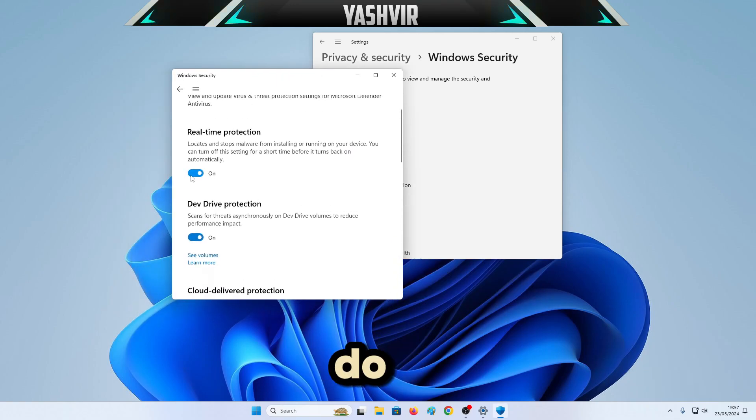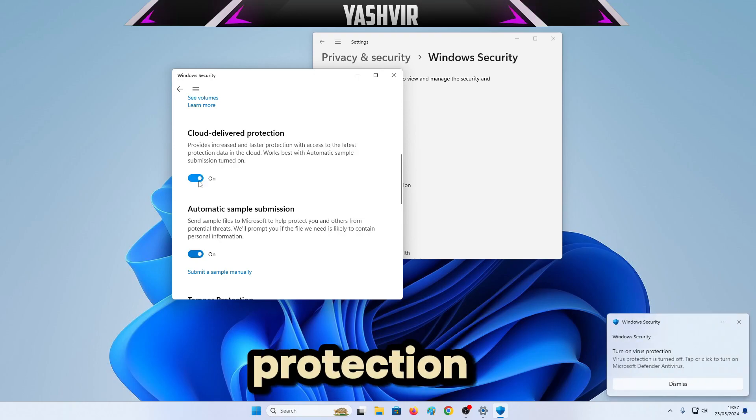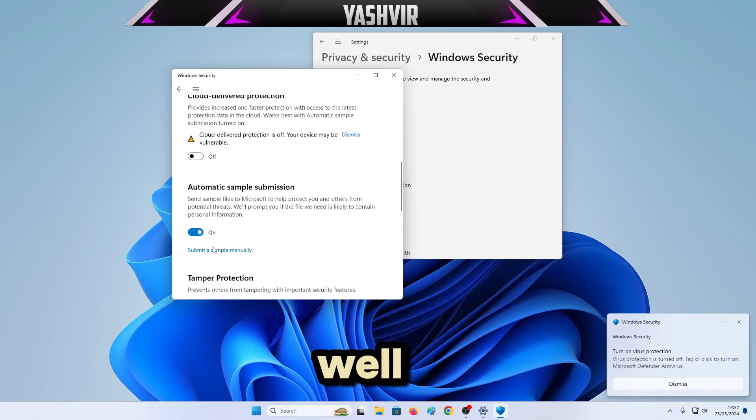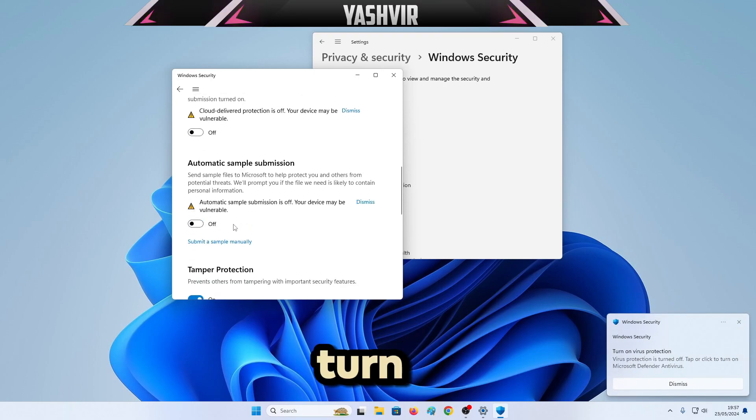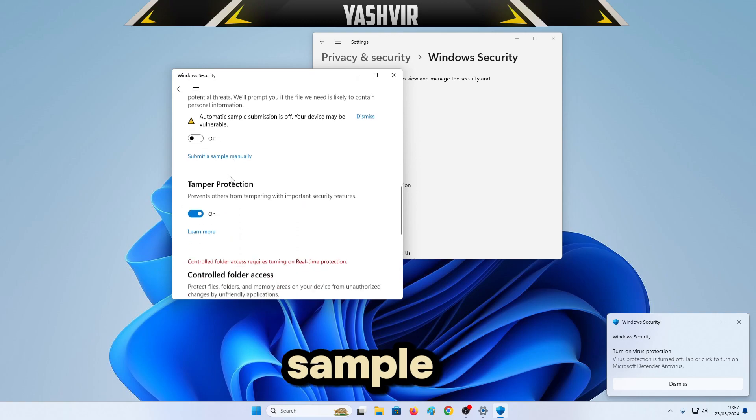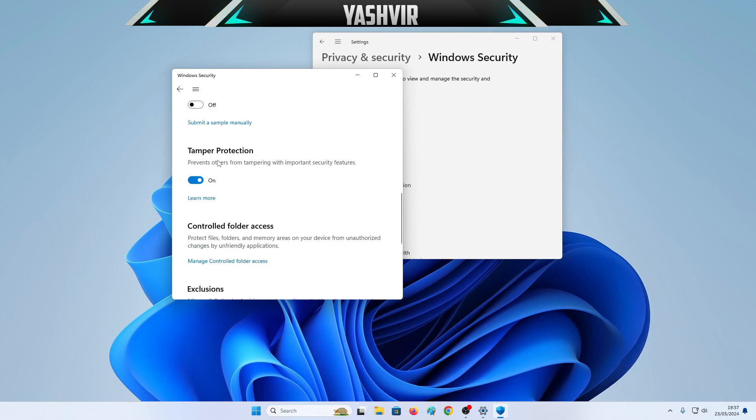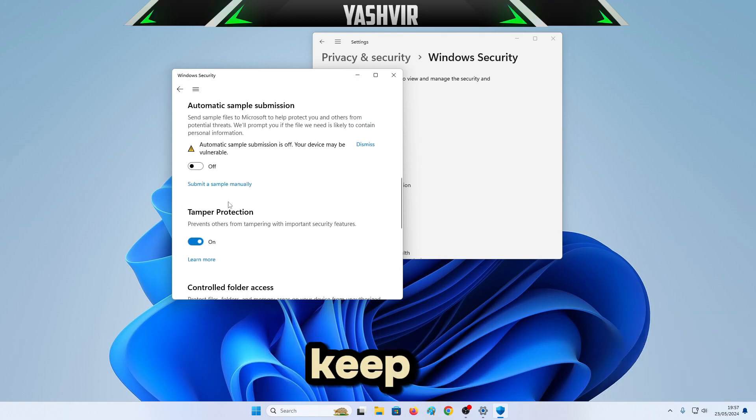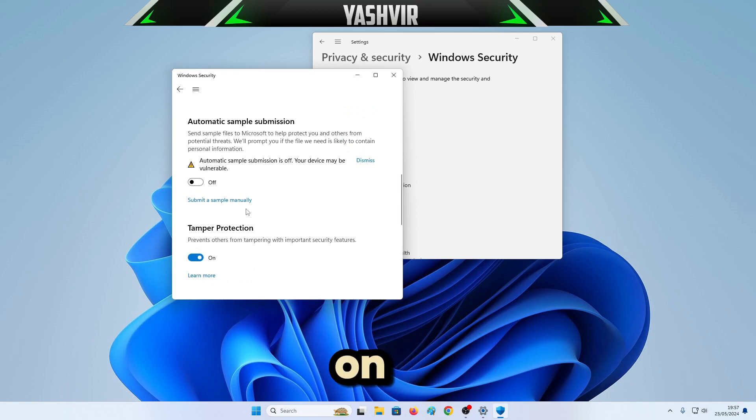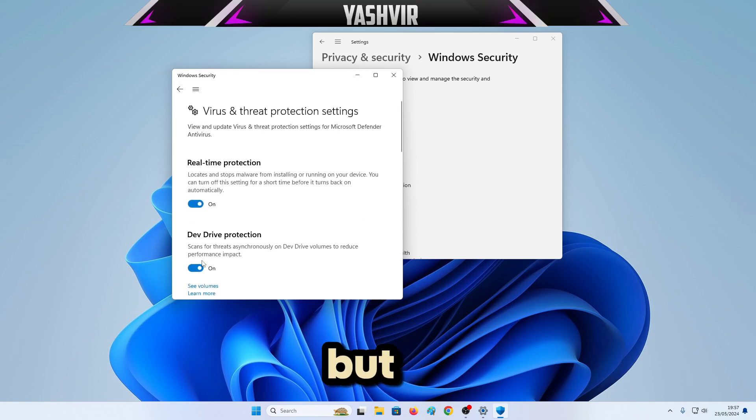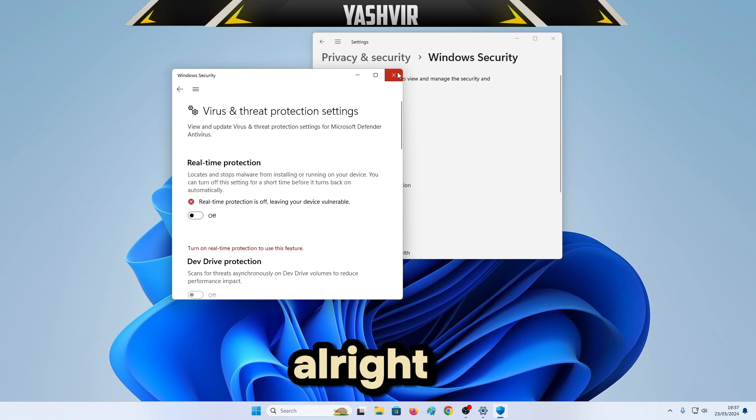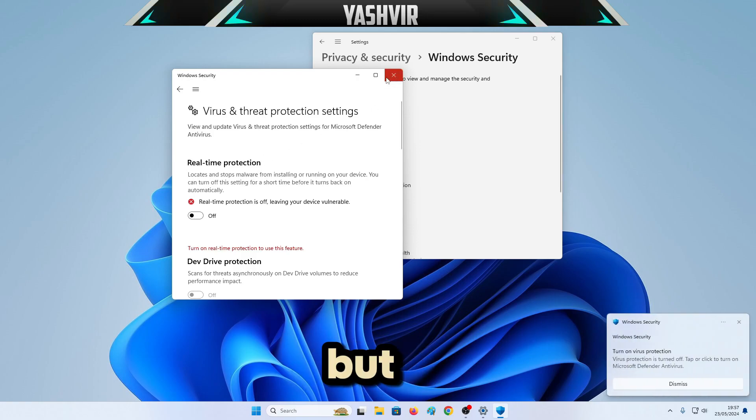First thing you want to do is disable it from here. You can see cloud-delivered protection as well, turn this off. Automatic sample submission and tamper protection, this one you can keep on, but just turn off.